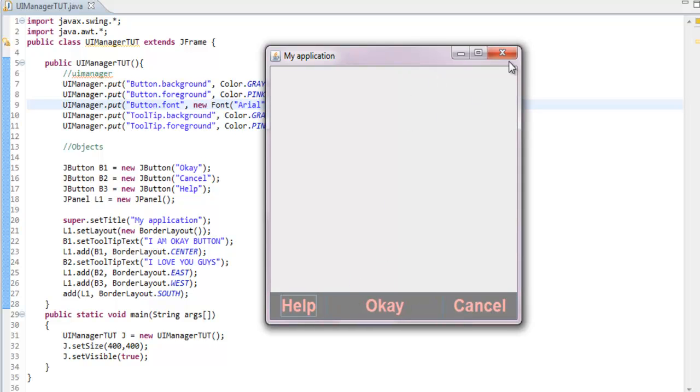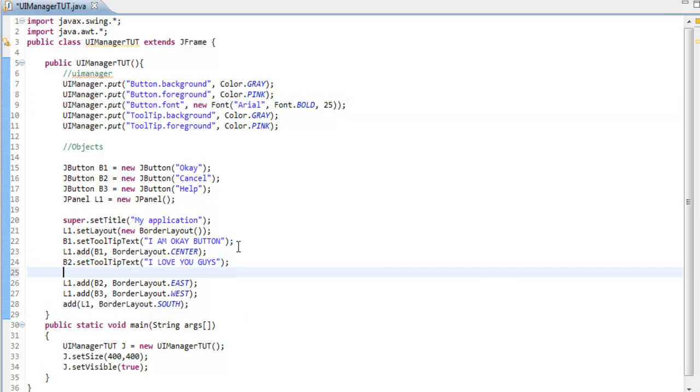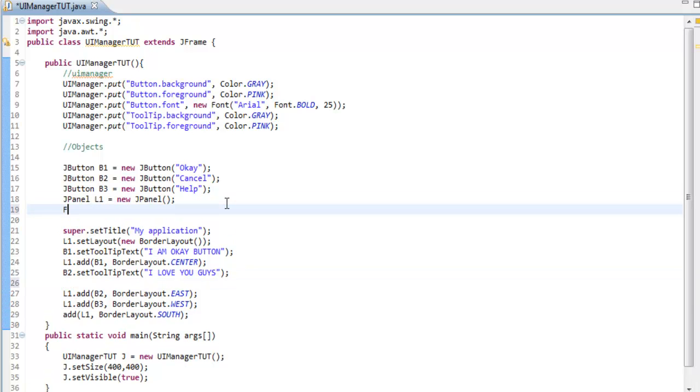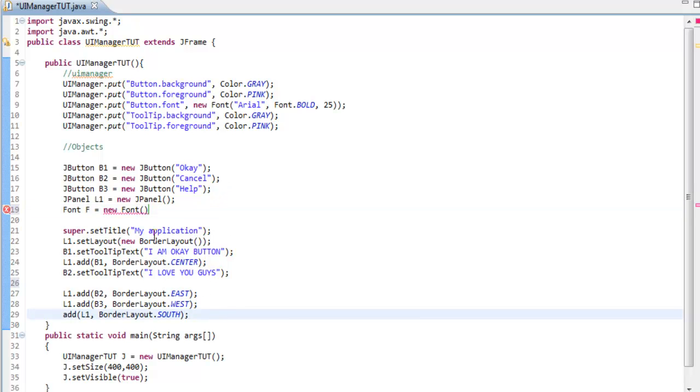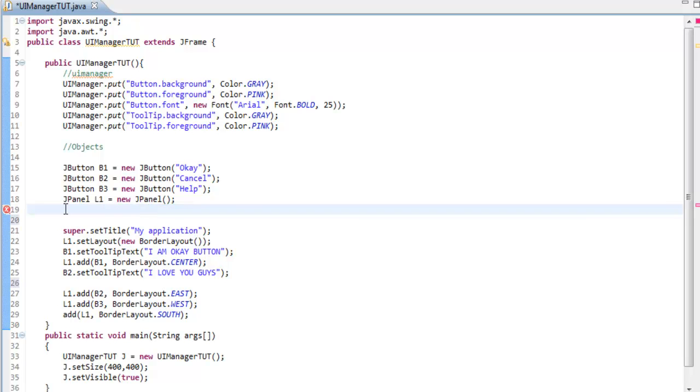Instead of just writing this code, going down and declaring Font f equals new Font and setting it there, you don't have to declare at the bottom. You can just set it at the top and save a lot of time. I'm just the type of person that's lazy.